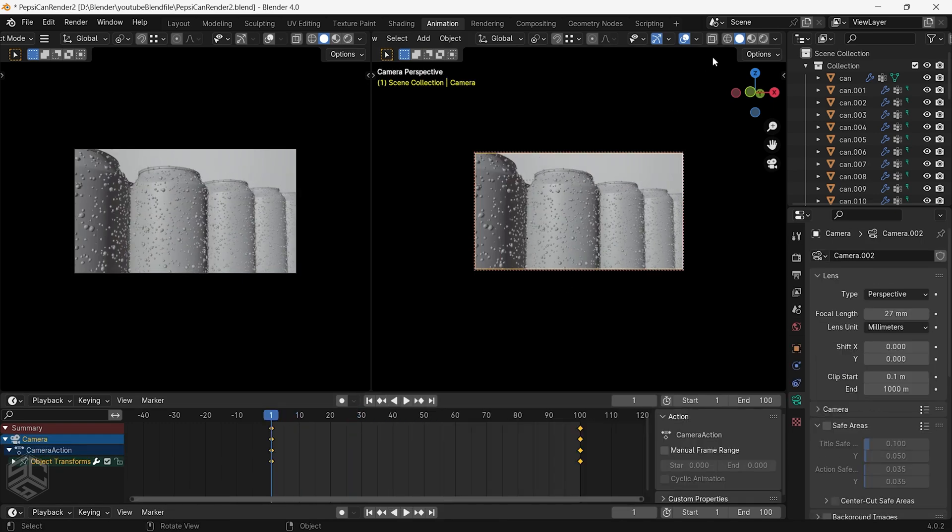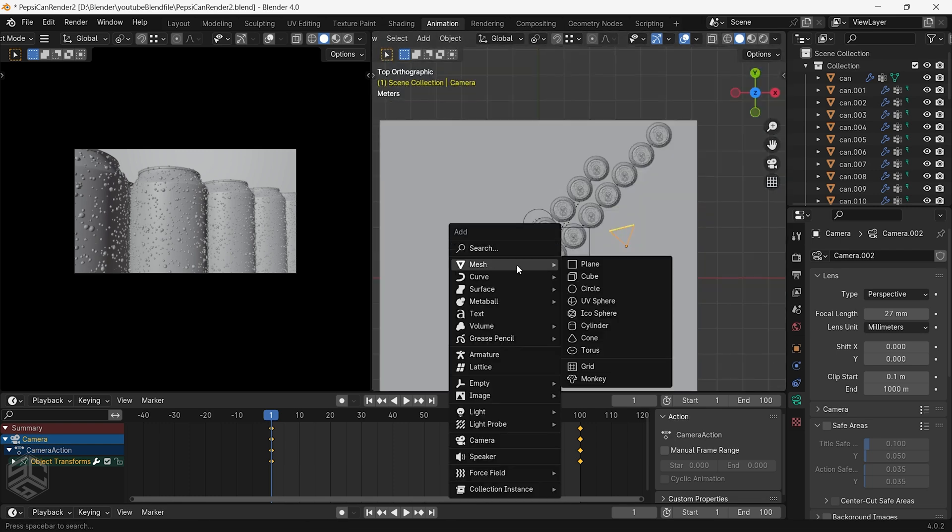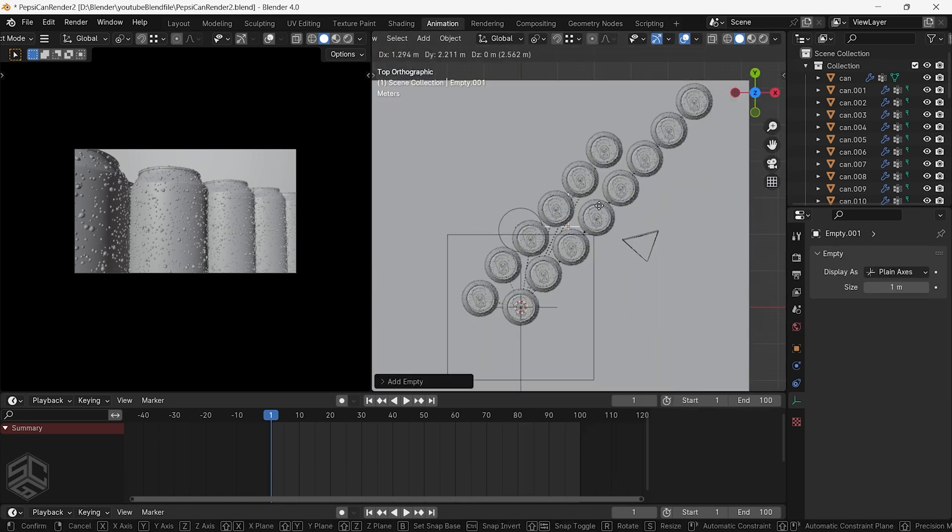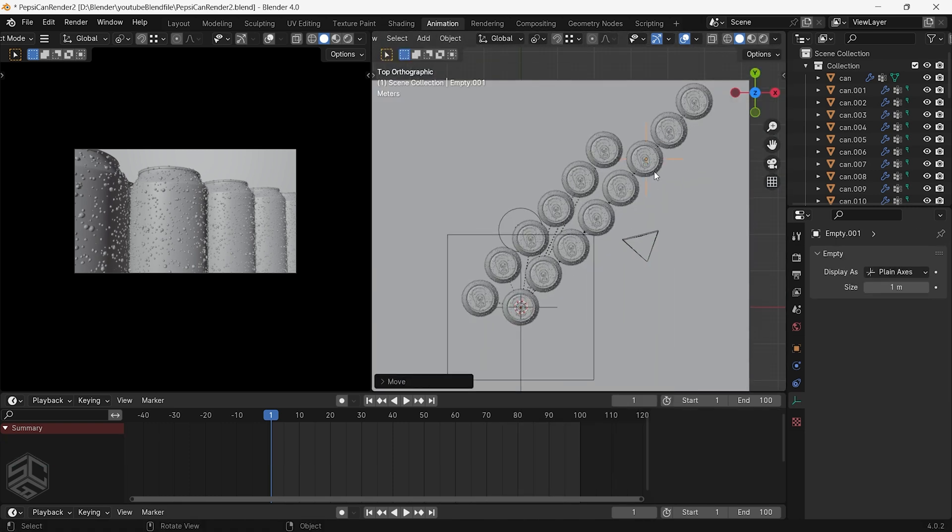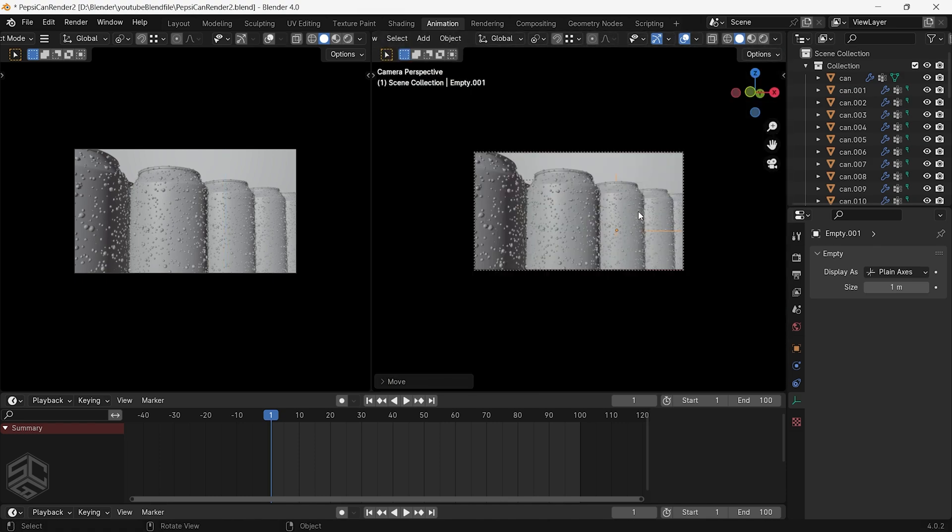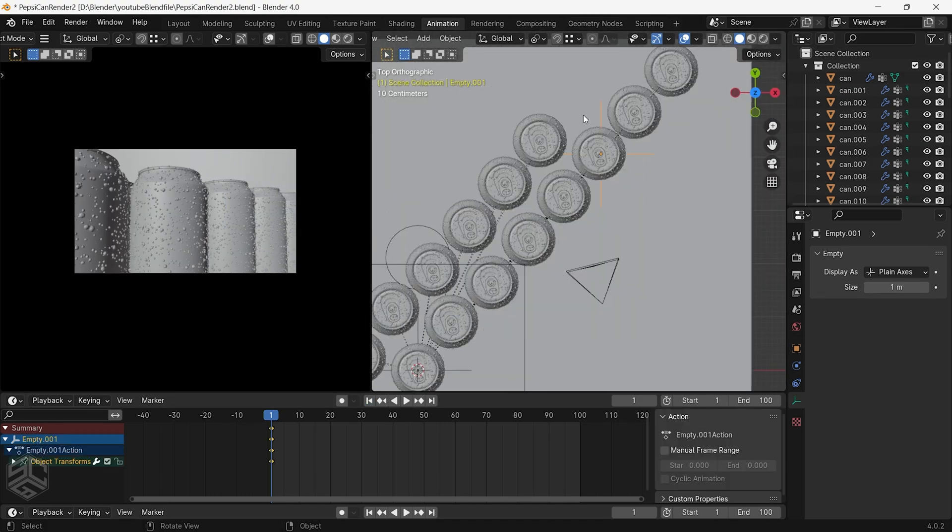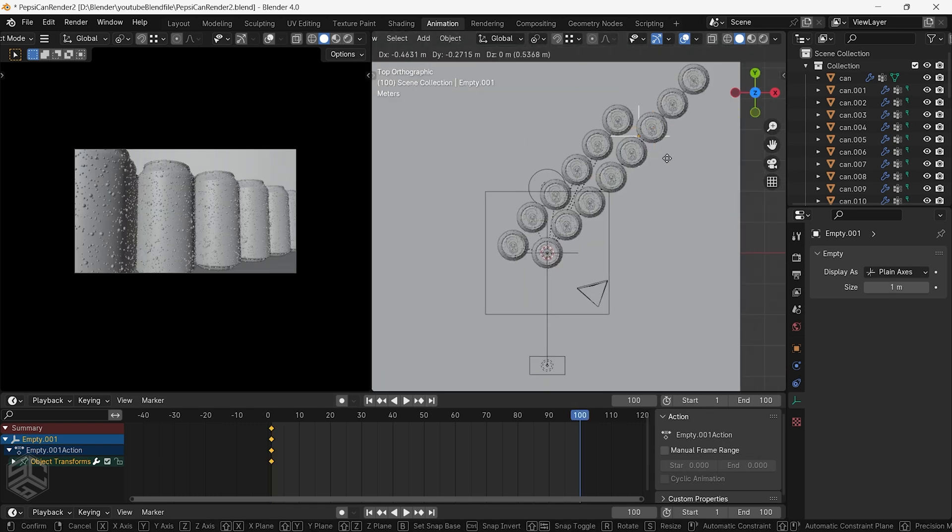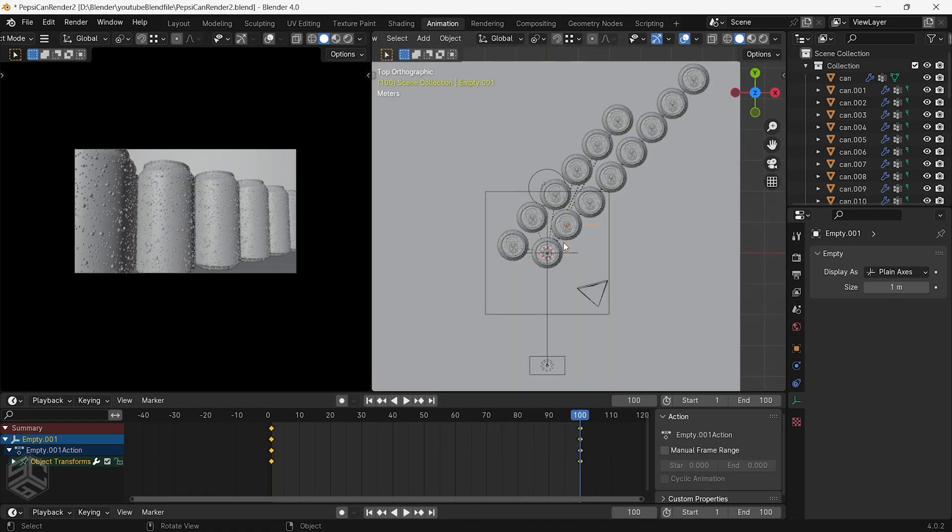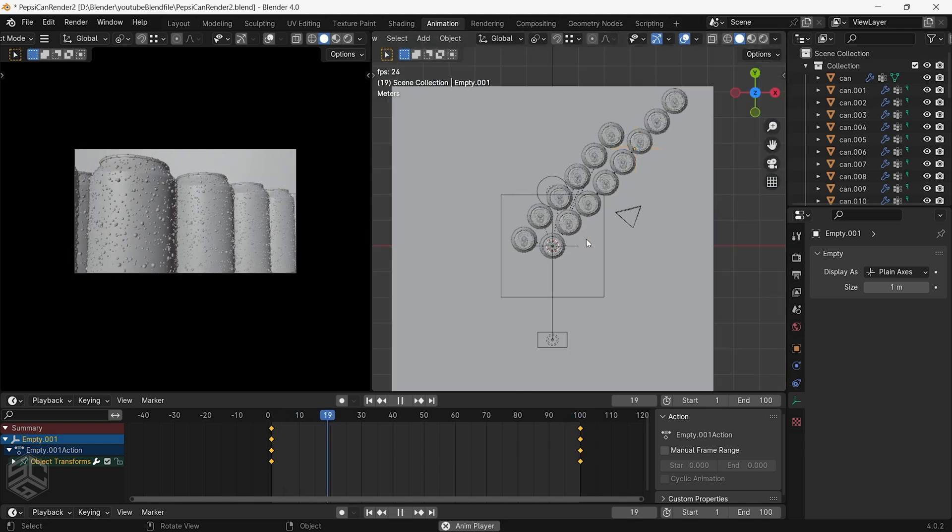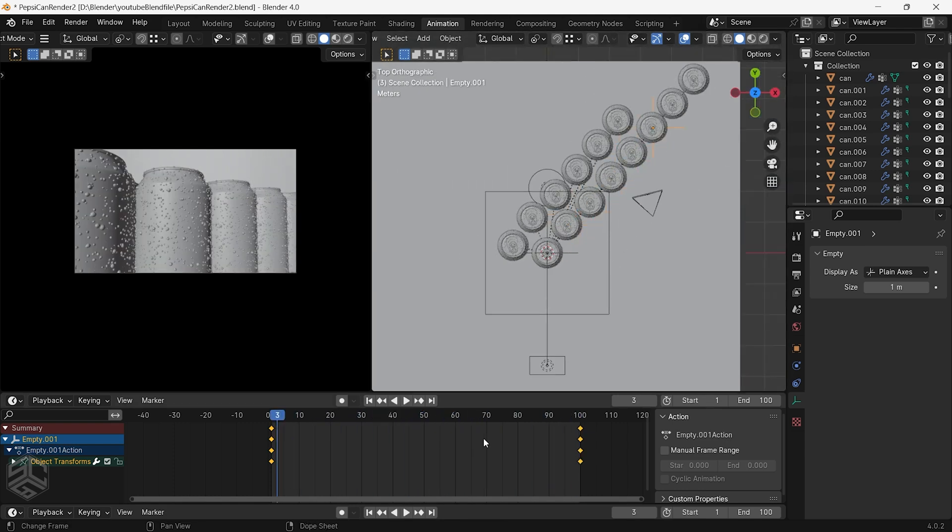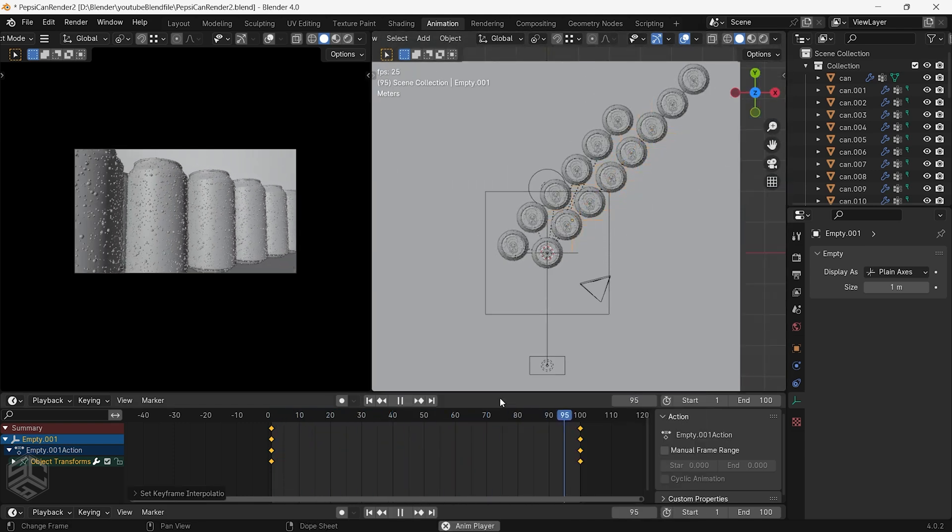Let's add focus to add more realism to the animation. Add an empty place to the can where we want the camera to start focusing. Add a location keyframe to the empty, then move the empty to where the camera ends. Add another location keyframe. Just make sure it is visible to the camera so we can have smooth focus on the can.